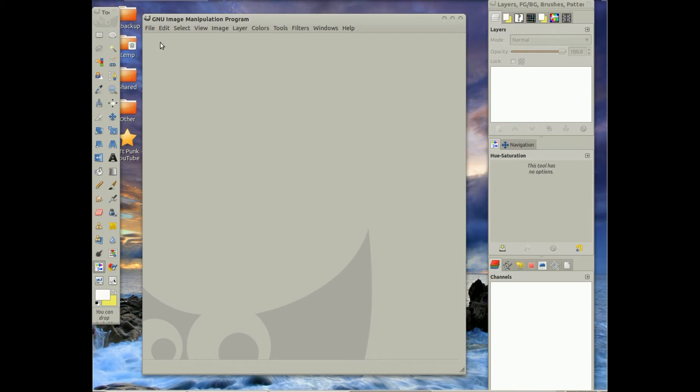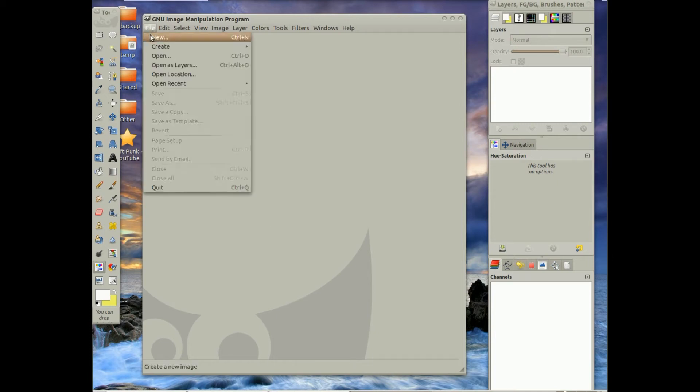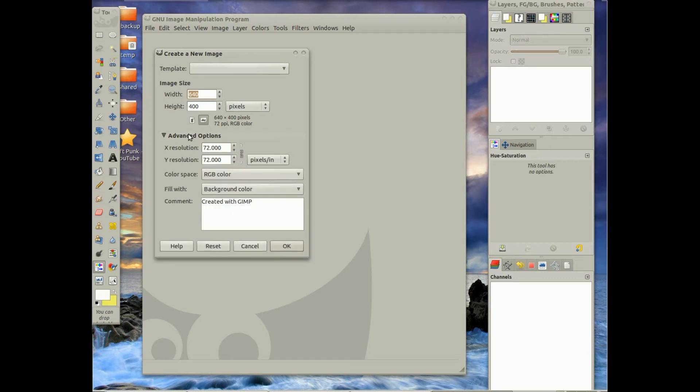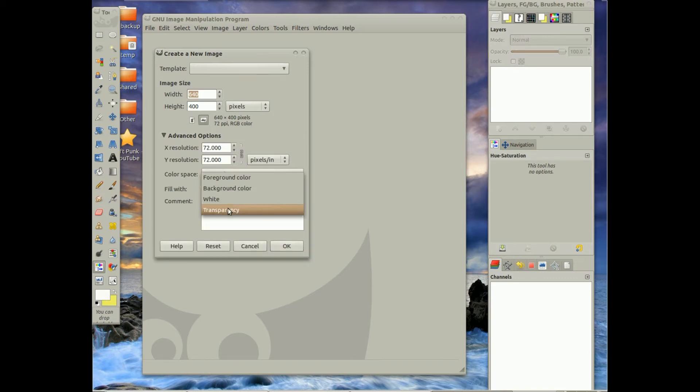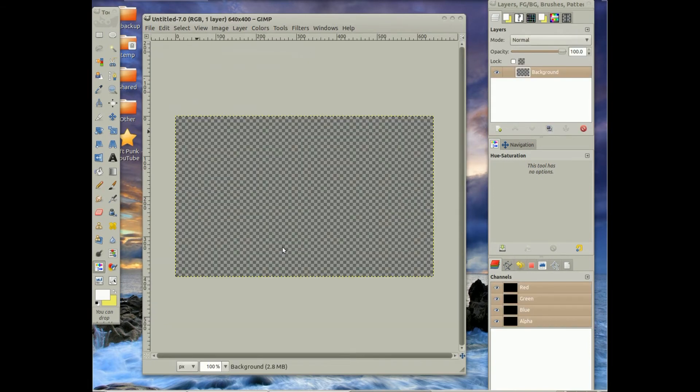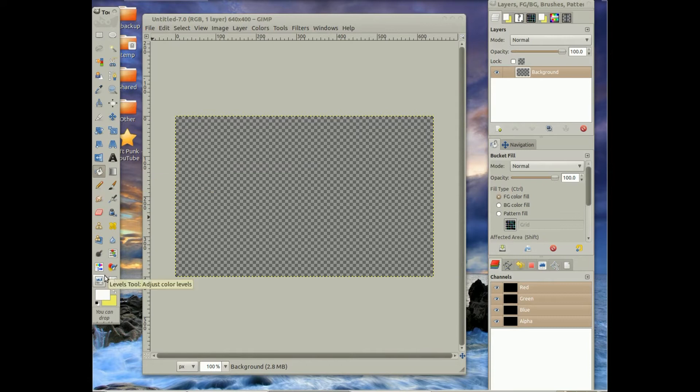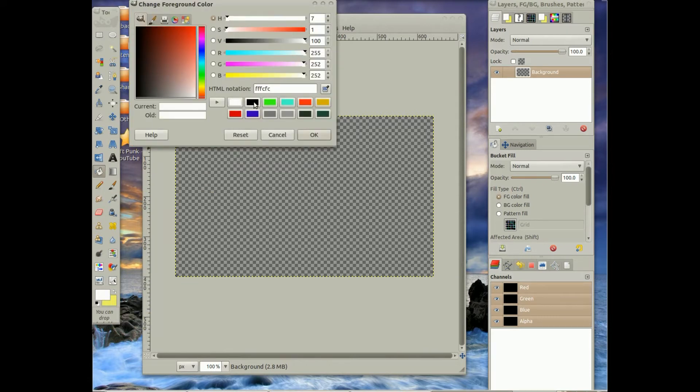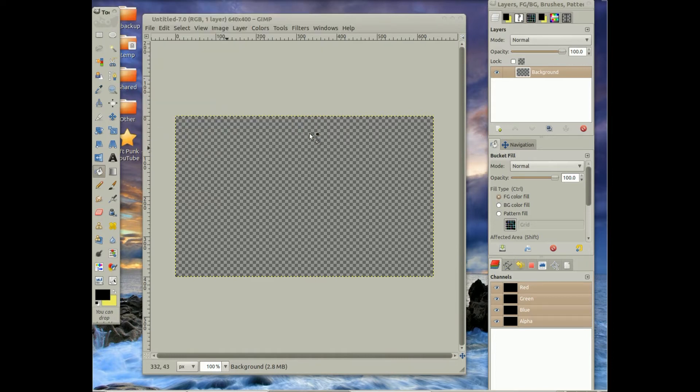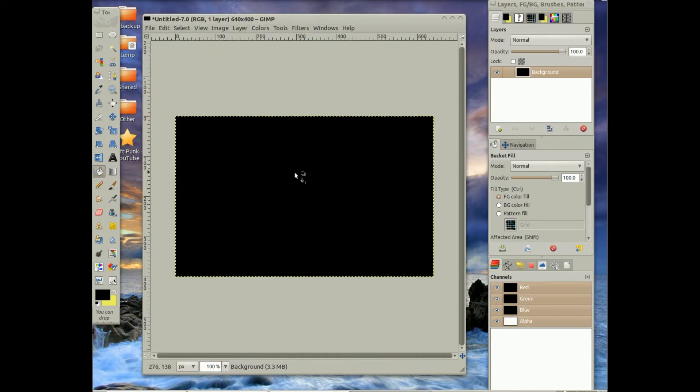I'm going to go to File, New, Advanced Options, go to Fill With, Transparency. And then I'm going to go to the bucket fill tool, change my color to black, that way you can see the brushes.